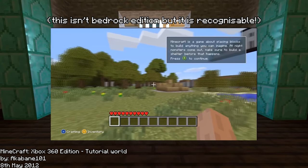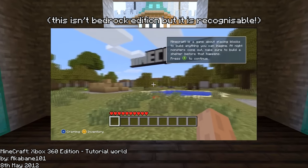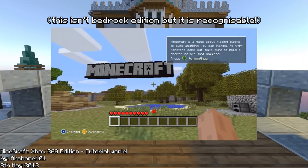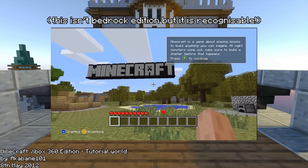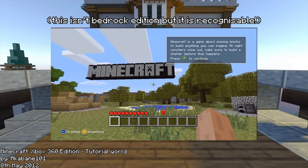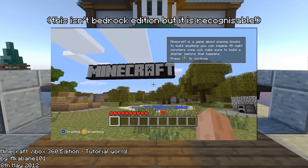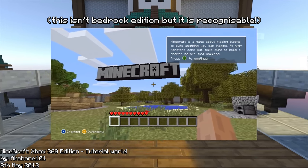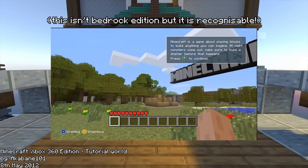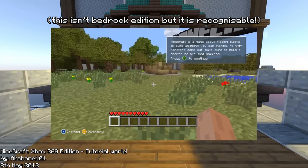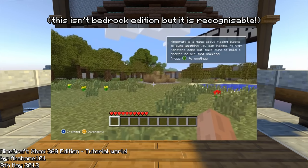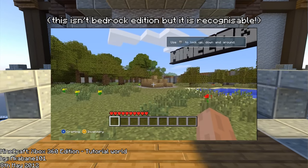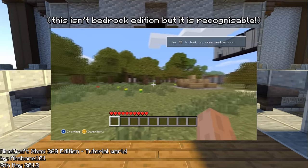Bedrock edition actually started its life as Minecraft Pocket edition and was written in the C++ programming language, as unlike Java, this language could be compiled into machine code that didn't need anything extra to work on a machine. The code was also specifically made to be quite versatile as it had to work across a wide range of Android, Windows Phone, and iOS devices, unlike the existing console editions which were made in the same language but were more specifically tailored towards their specific console.